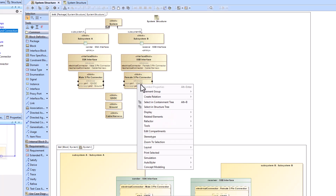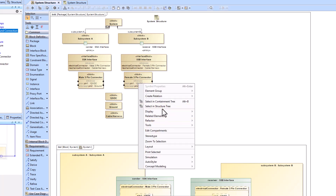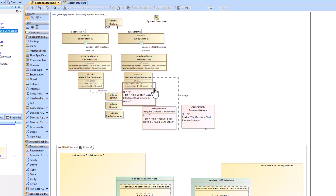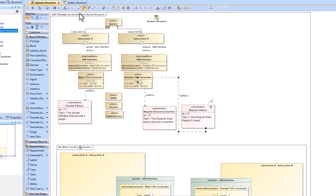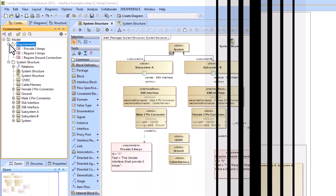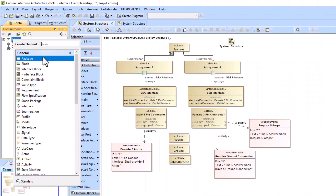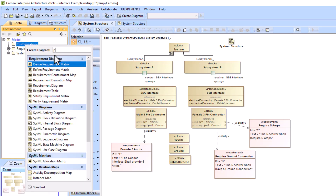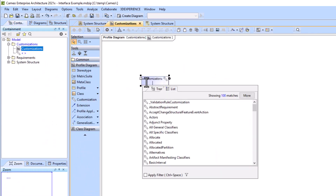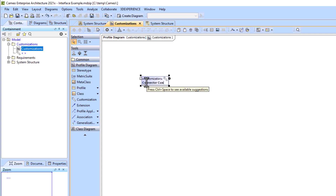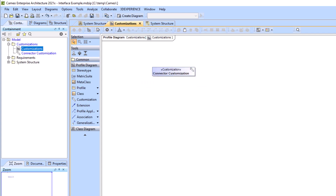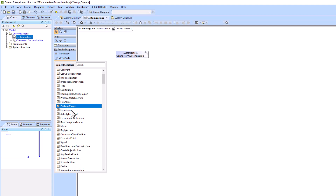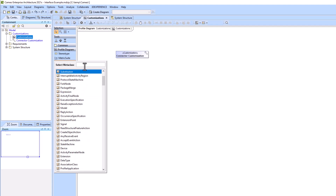Please feel free to slow the video down if you need help on where to click in order to create these satisfy linkages. Our goal is to be able to see the requirement which satisfies the physical pinout within the ICD table. To enable this, we're going to create a customization within a profile diagram.